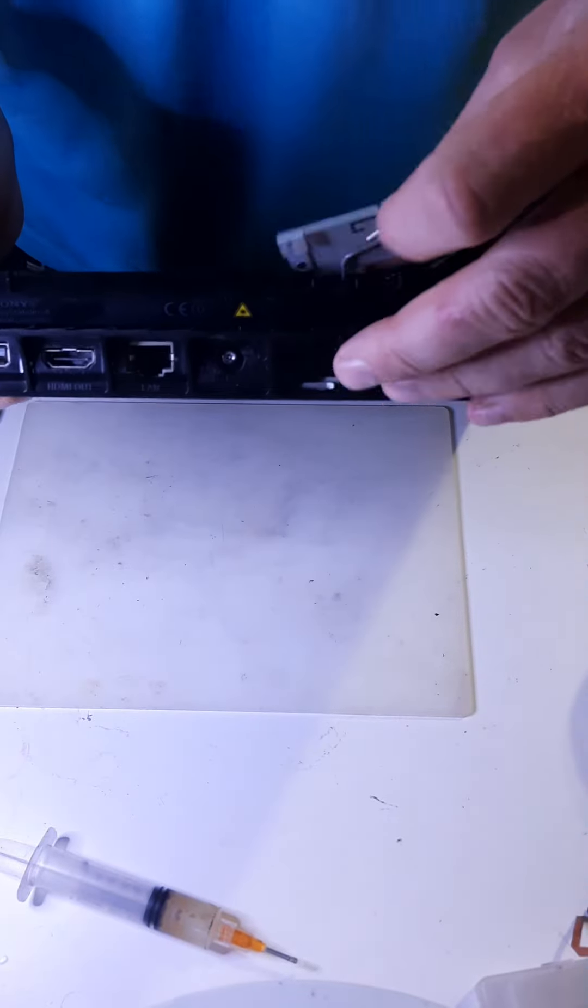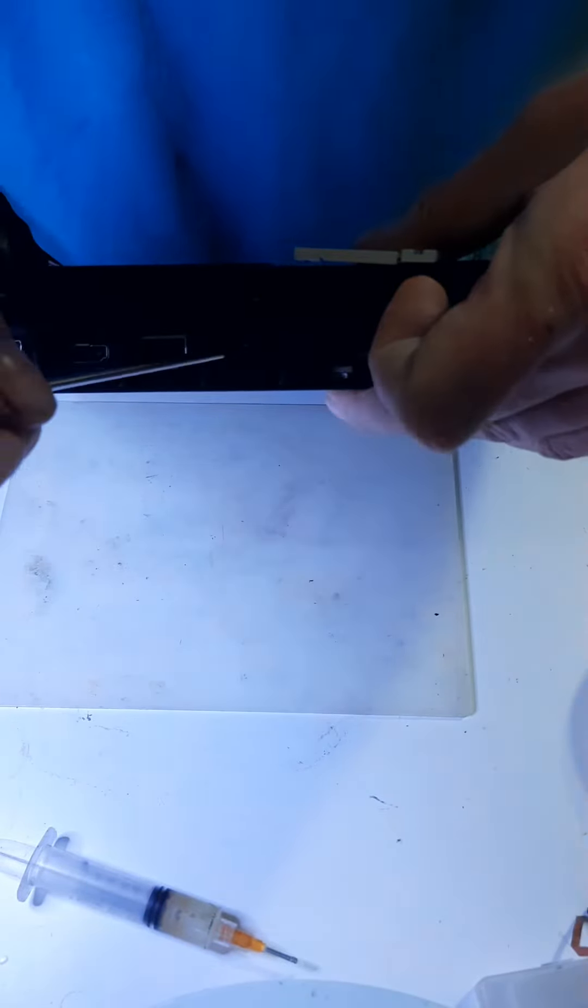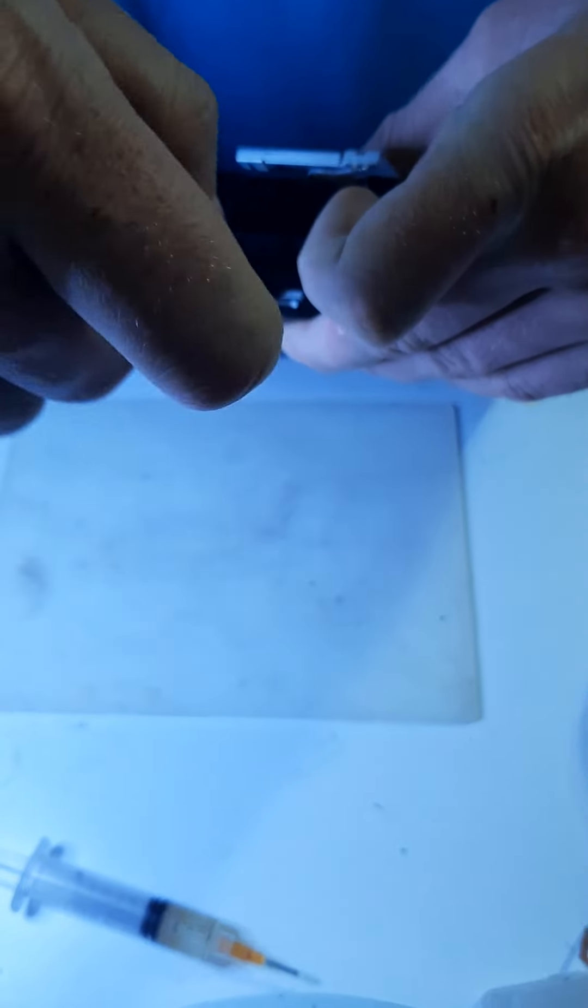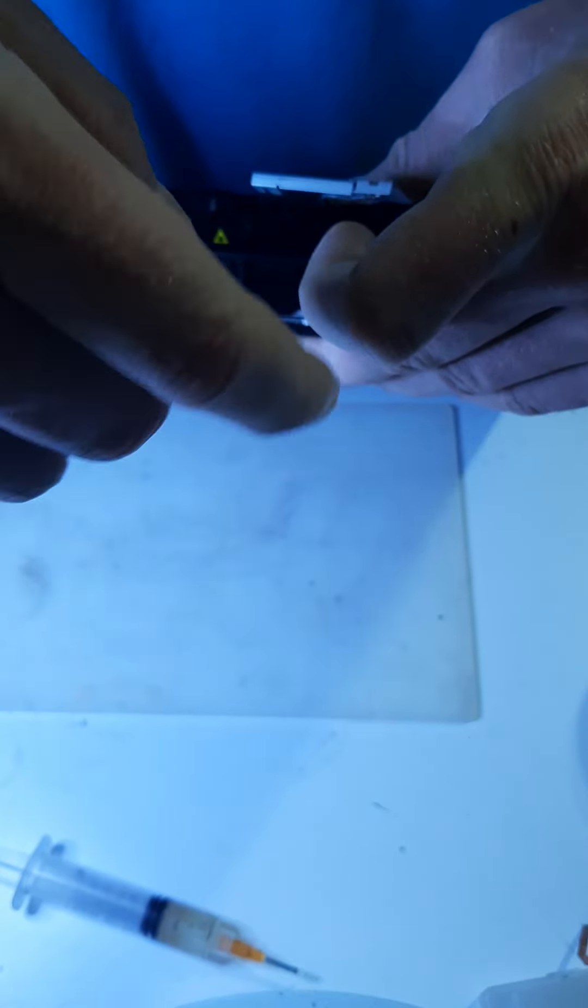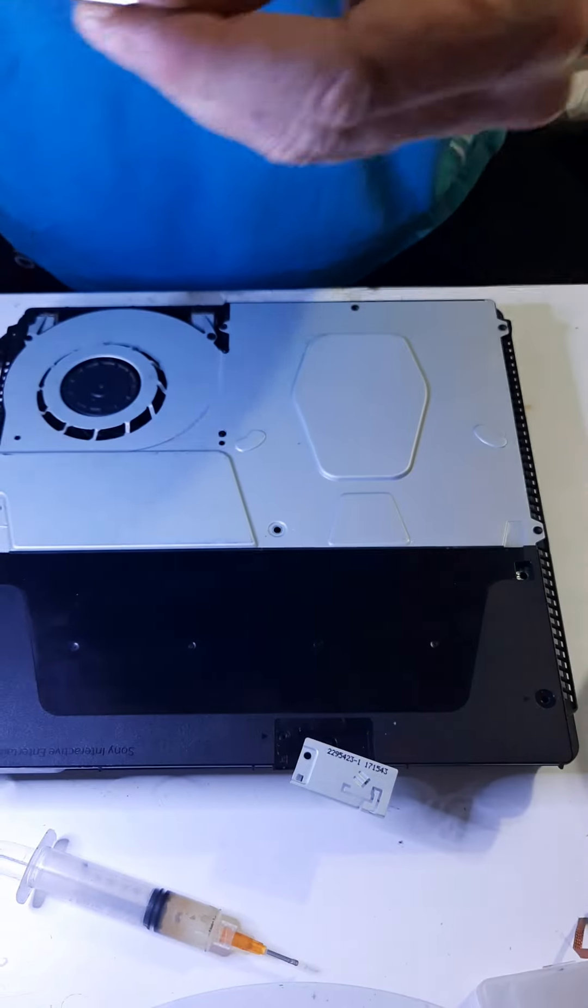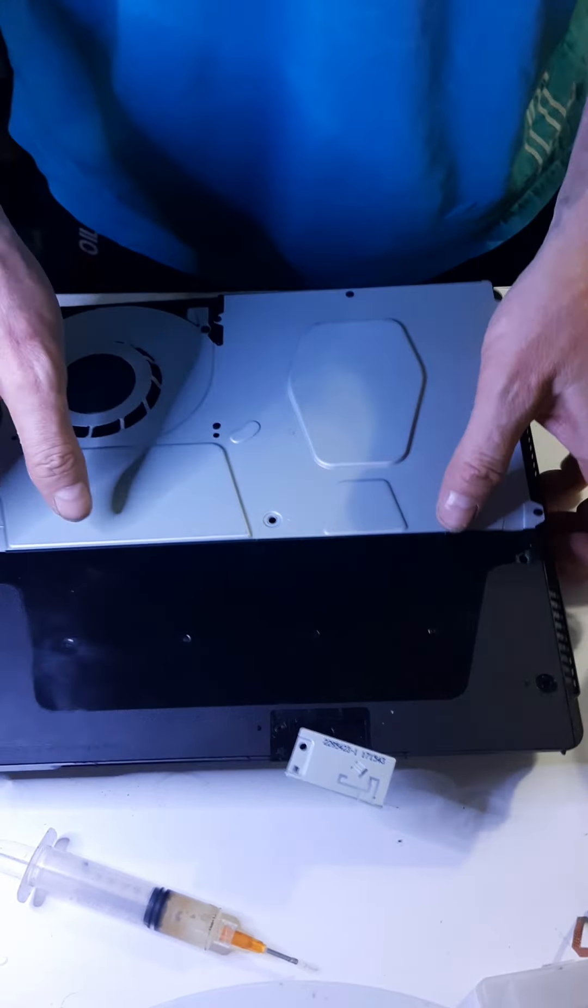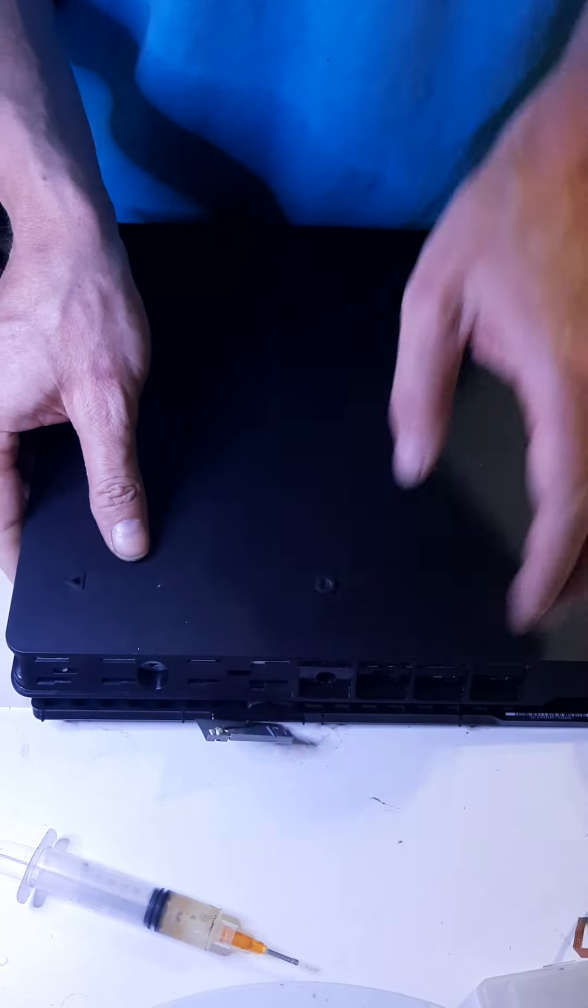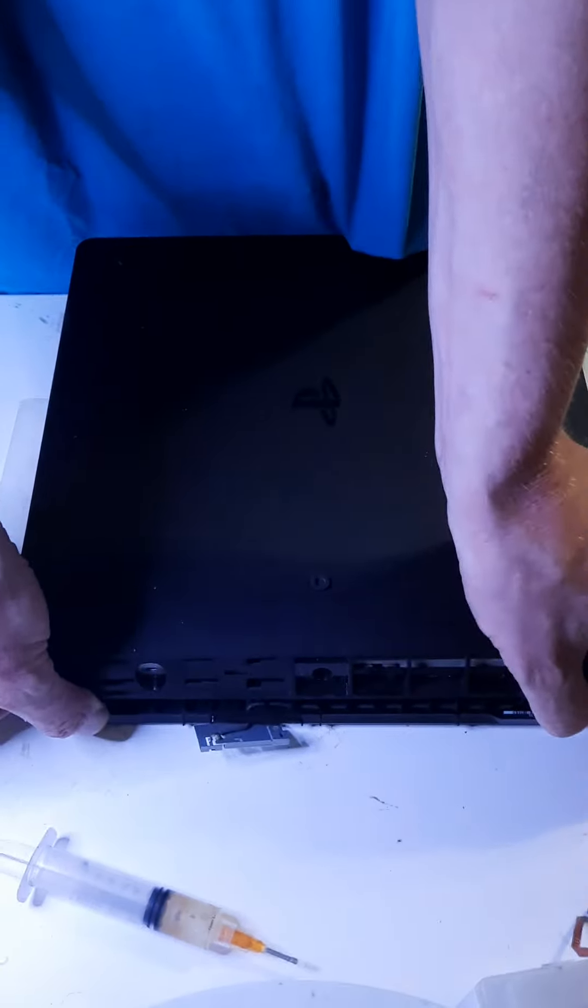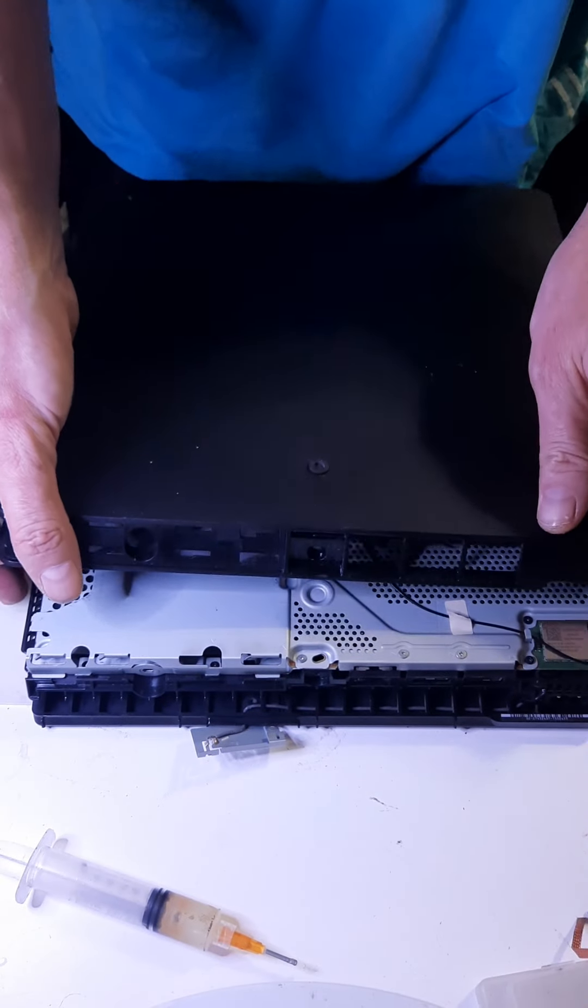And then now we're going to need to take our T8 to the screw right here. And that will come off. Now that we've got all those, and be careful not to damage this antenna, by the way. Now that we've got those, we can pull this up and off. It'll slide towards here.